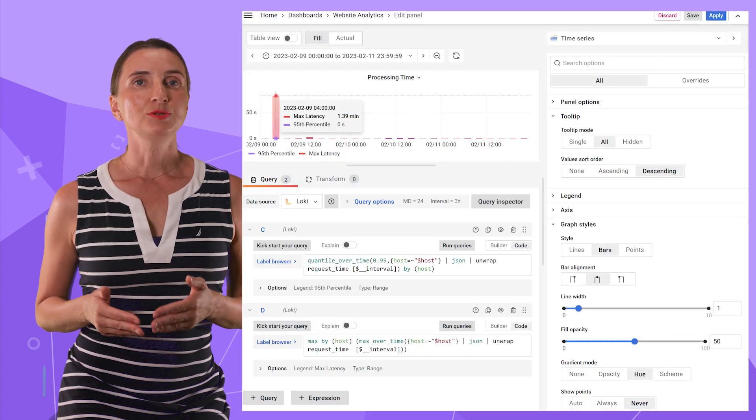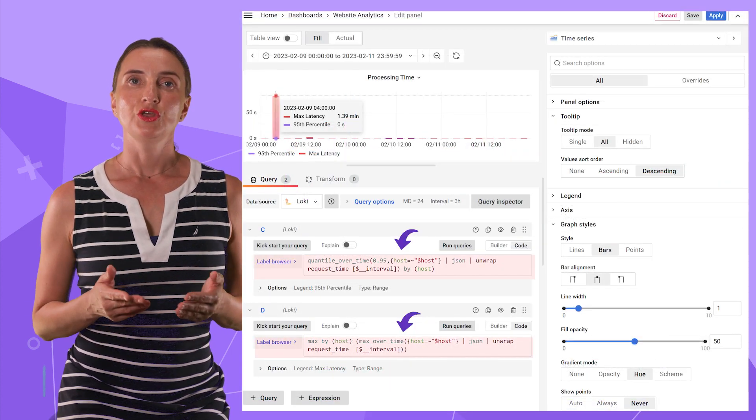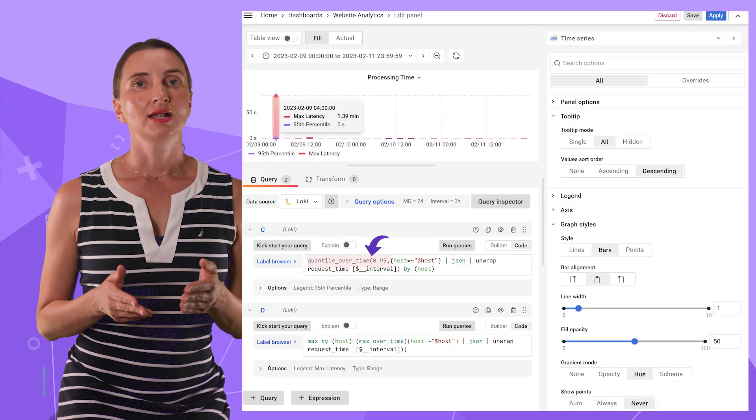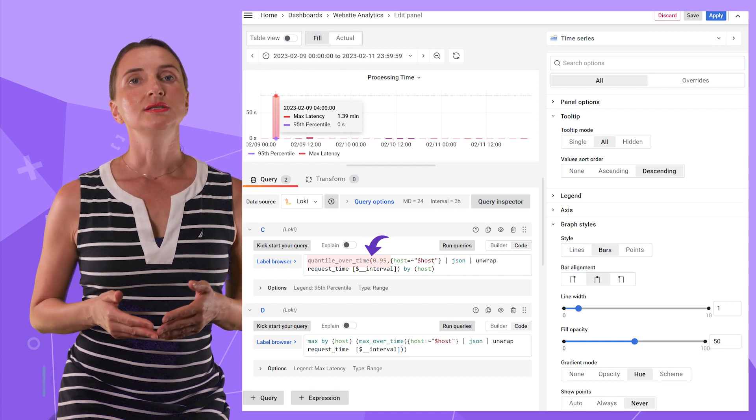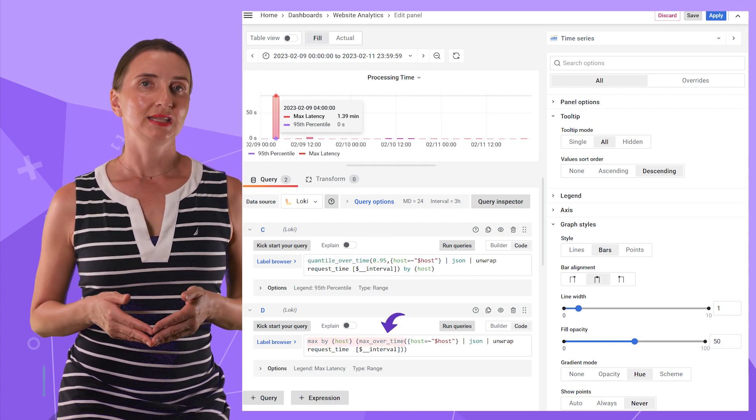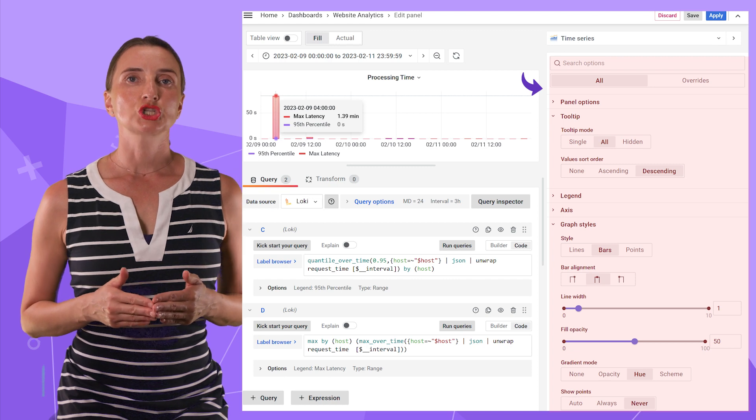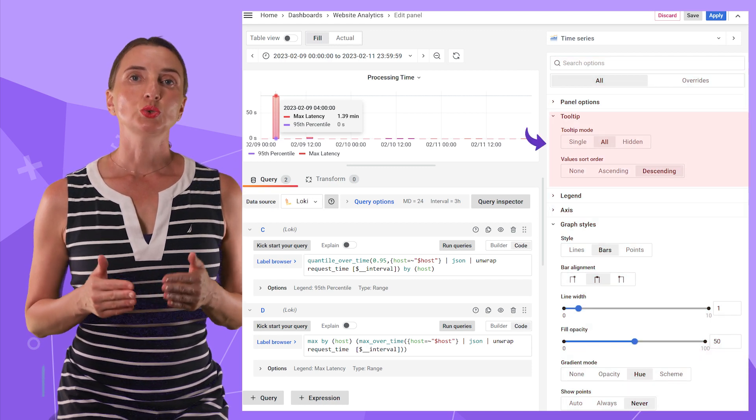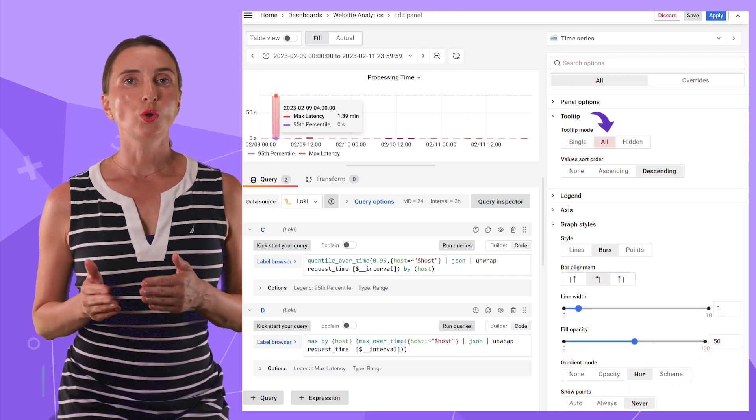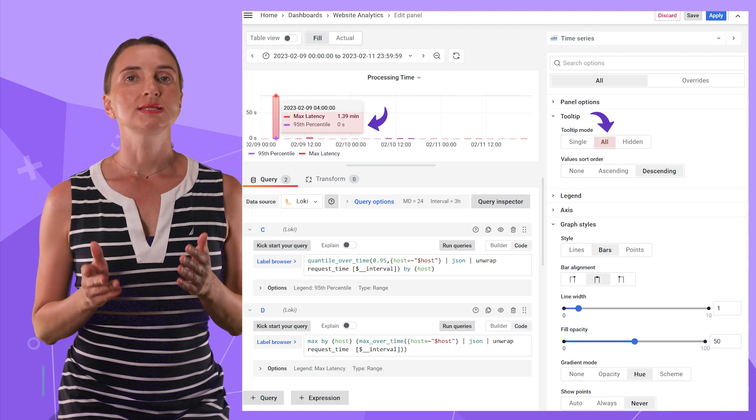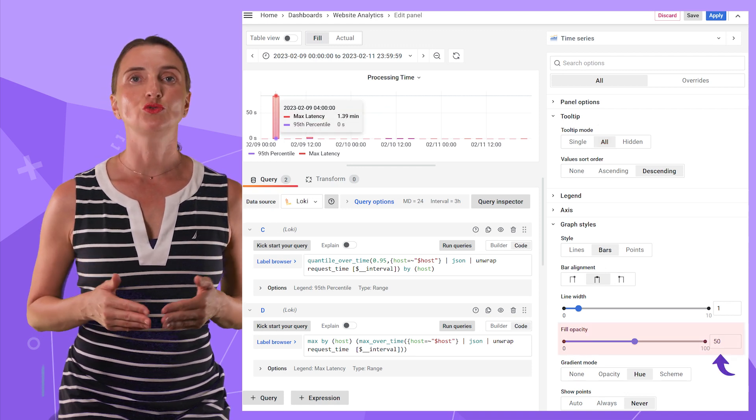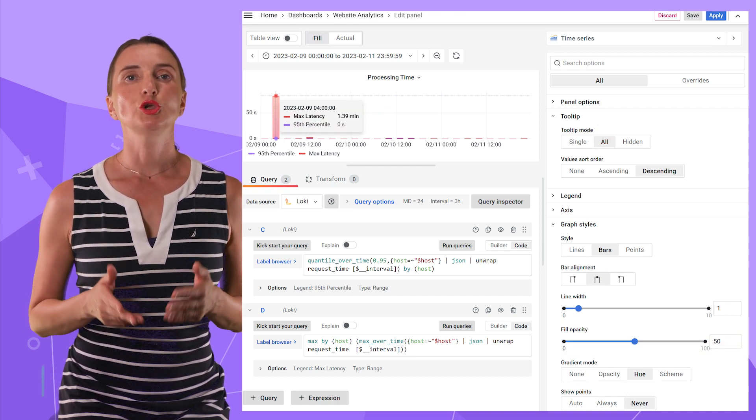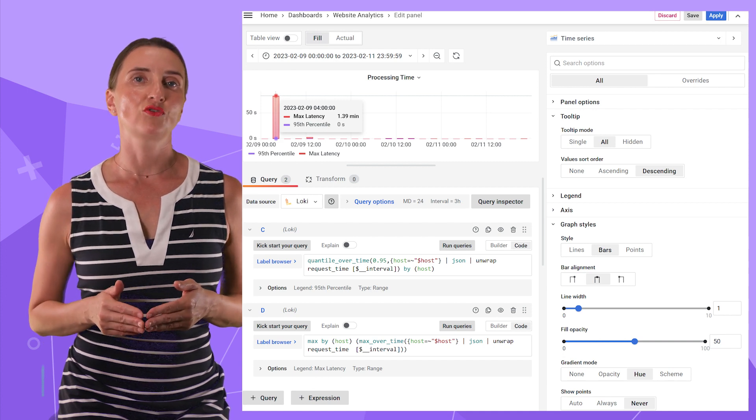In the edit mode, I have two queries. In the first, I ask for the 95th percentile and in the second for the max latency. For the panel configuration on the right side, in the tooltip section, I specify all to have two metrics shown simultaneously. Fill opacity set to 50% so I can see both bars even when they overlap.